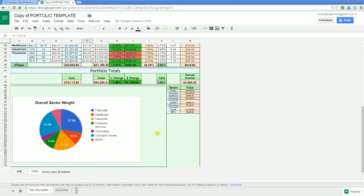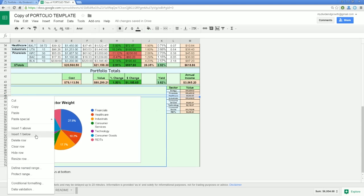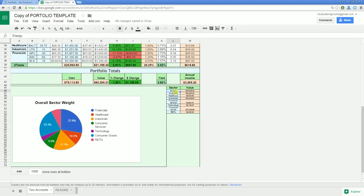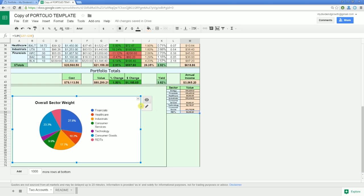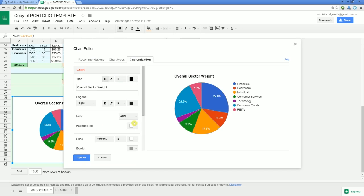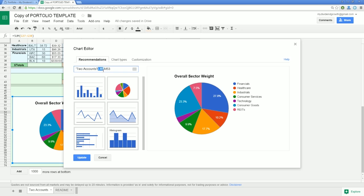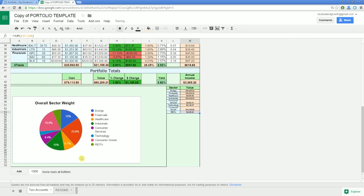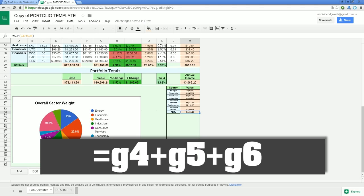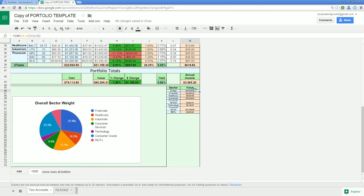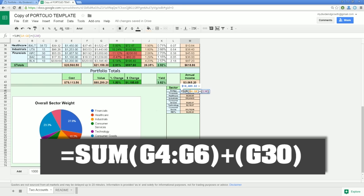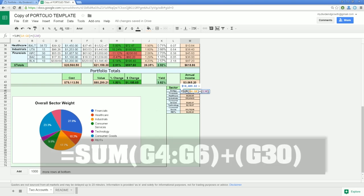The overall sector weight chart requires a fair share of editing. First, make sure all of your sector changes from the first step are accurately represented — you can add and remove rows in this area the same way. Write a note to yourself where the first sector cell begins and where the last value cell ends. In this case, my information starts with the energy sector's value in cell L46 and ends with technology in cell M53. Toggle on quick edit mode, then right-click on the white area of the chart and select advanced edit. Select the recommendations tab and replace the two cells with the info you wrote down. Then change the formula in each value cell — you can use simple addition like =G4+G5+G6, or a sum formula like =SUM(G4:G6)+G30 for the second account. After adjusting these values, the chart will begin to populate.